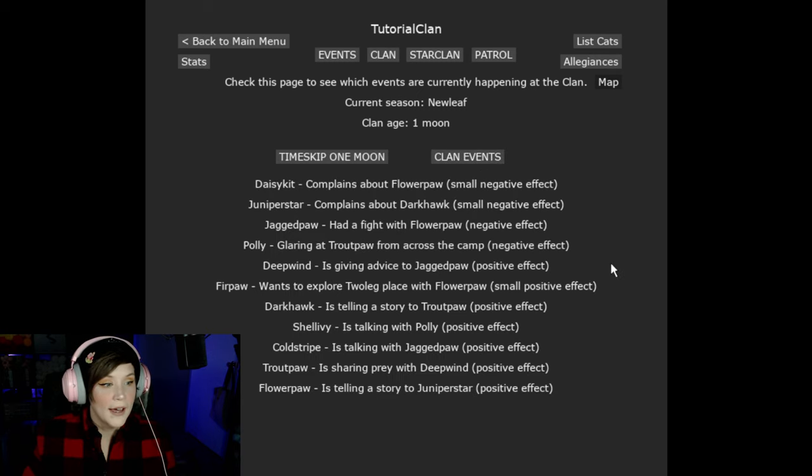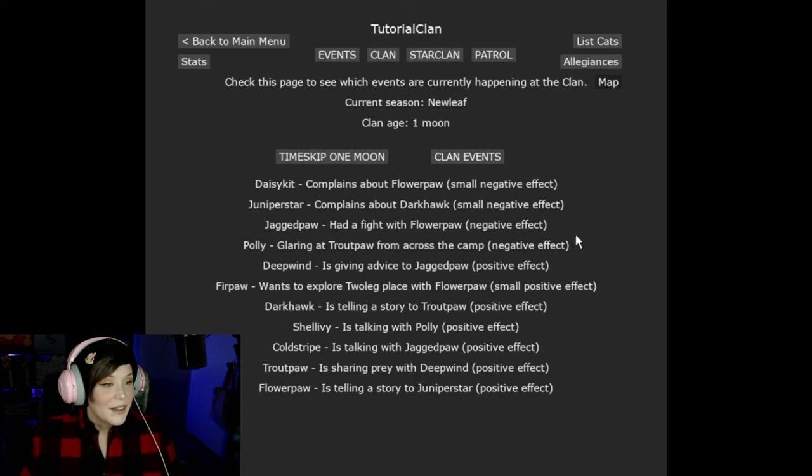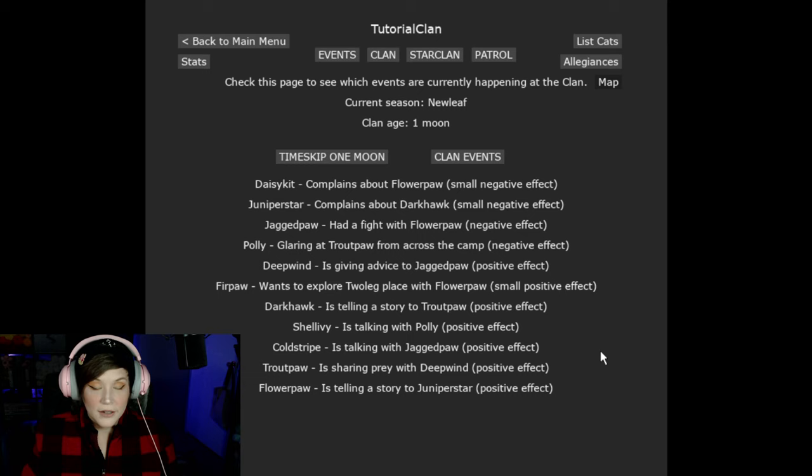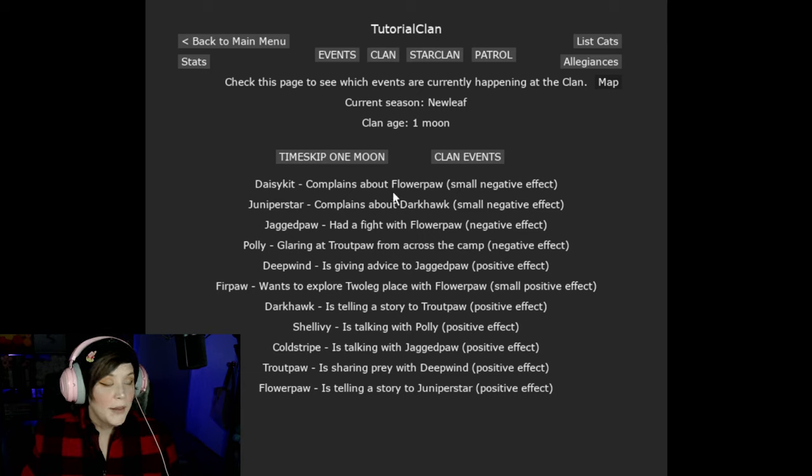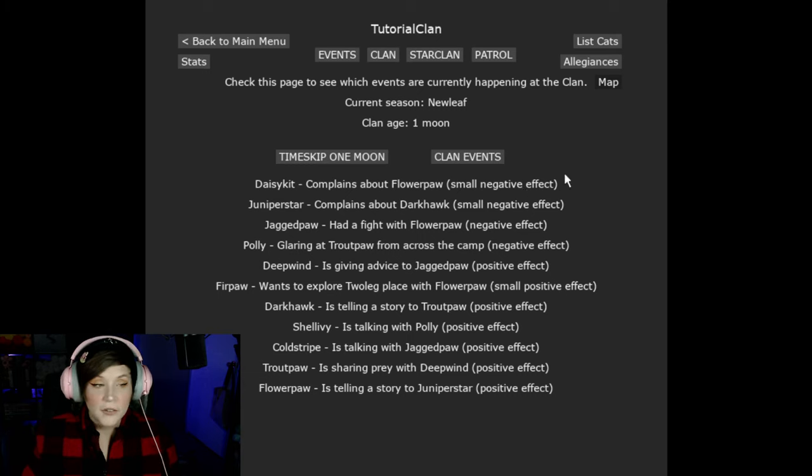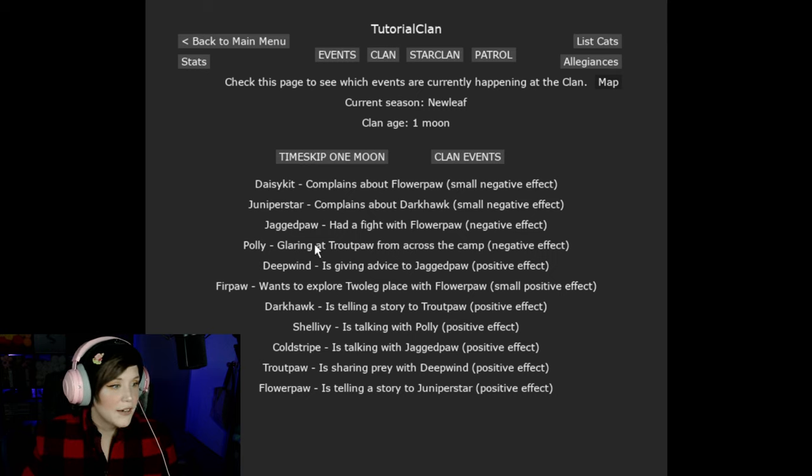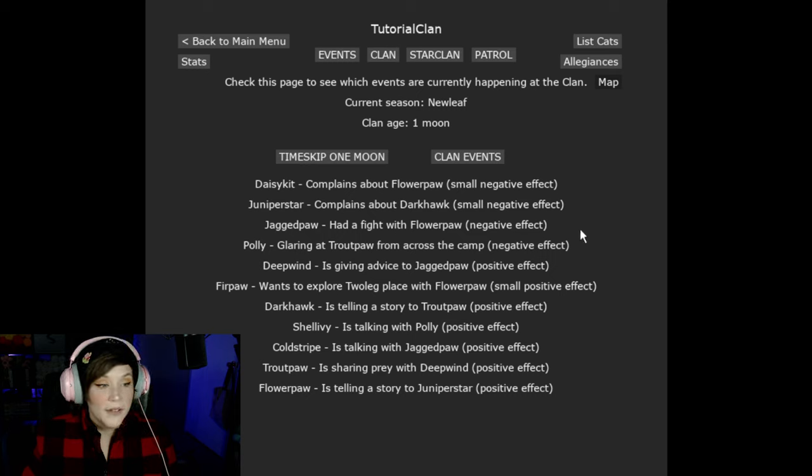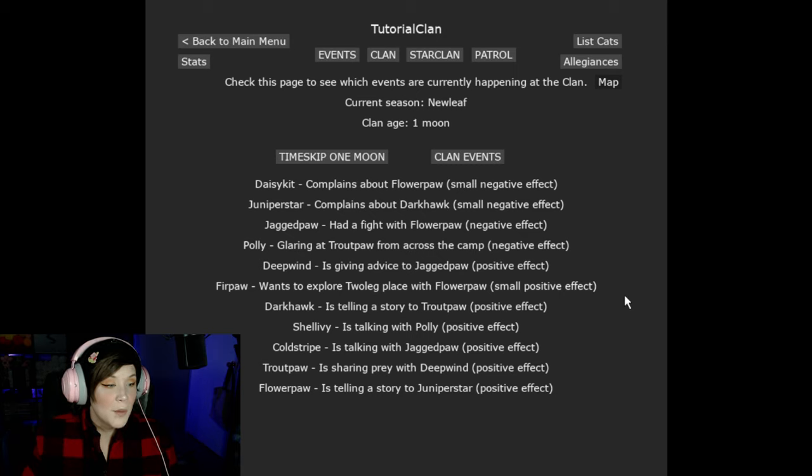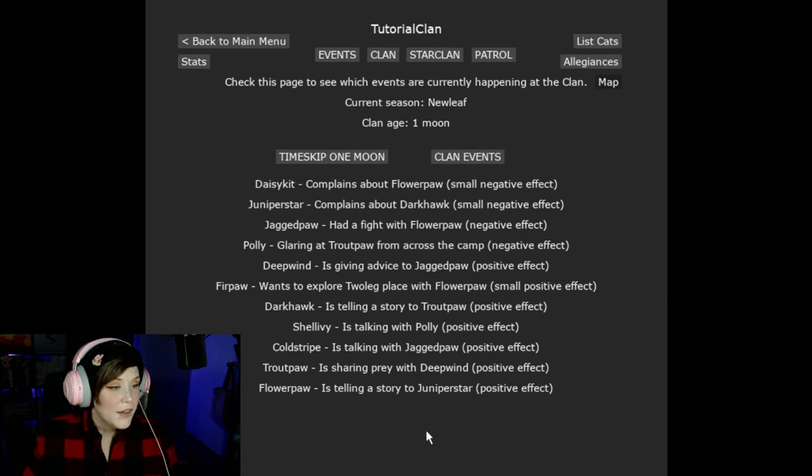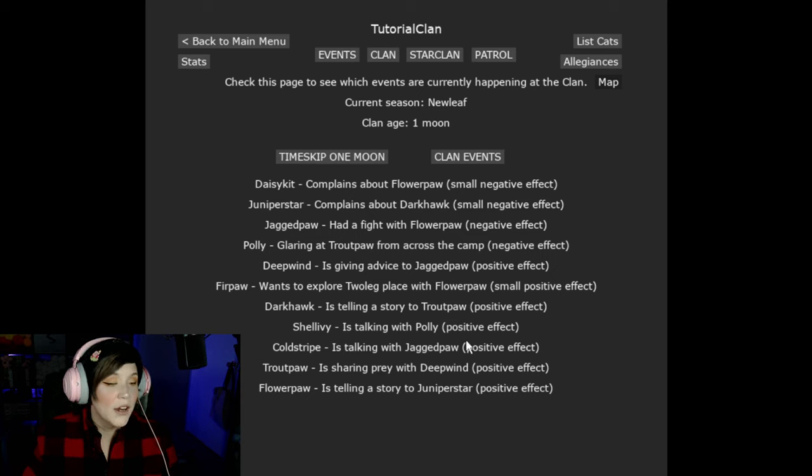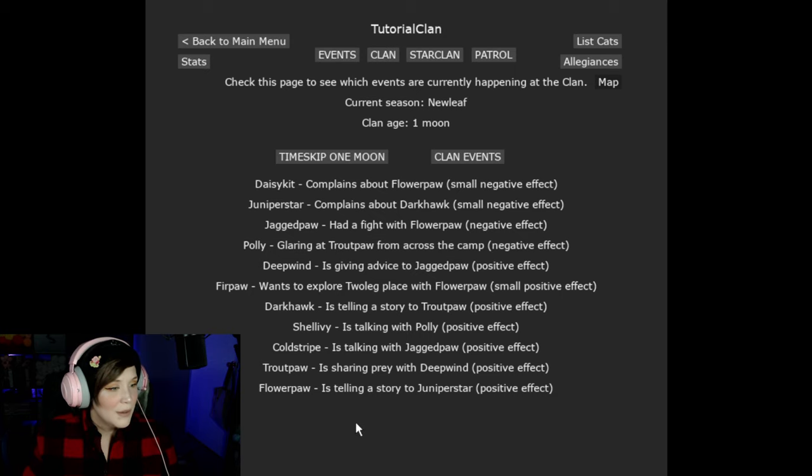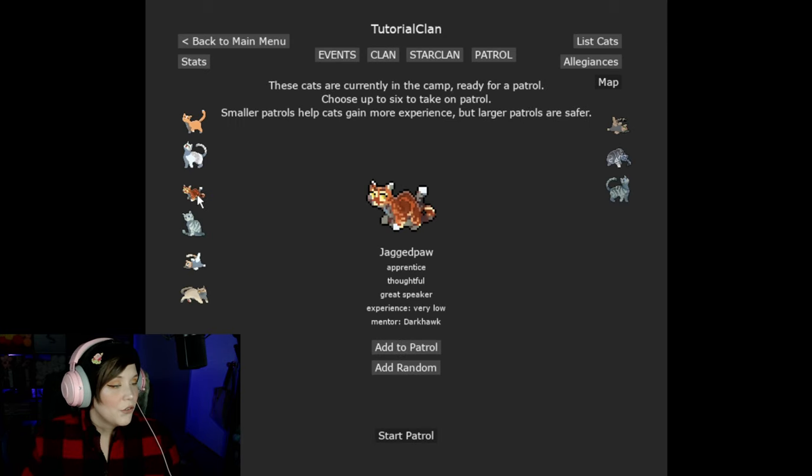So that is just normal clan events. But now we have relationship events. So let's go ahead and click that. Now this is a lot. This is what affects the relationship page. So Daisy Kit complains about Flower Paw. Well, that had a small negative effect. Juniper complains about Dark Hawk. Small negative effect. Jagged Paw had a fight with Flower Paw. Negative effect. So there are small negative effects, small positive effects, negative and positive effects. An example of a positive effects is Shell Ivy is talking with Polly. That's a positive effect Polly just wanted to be talked to.